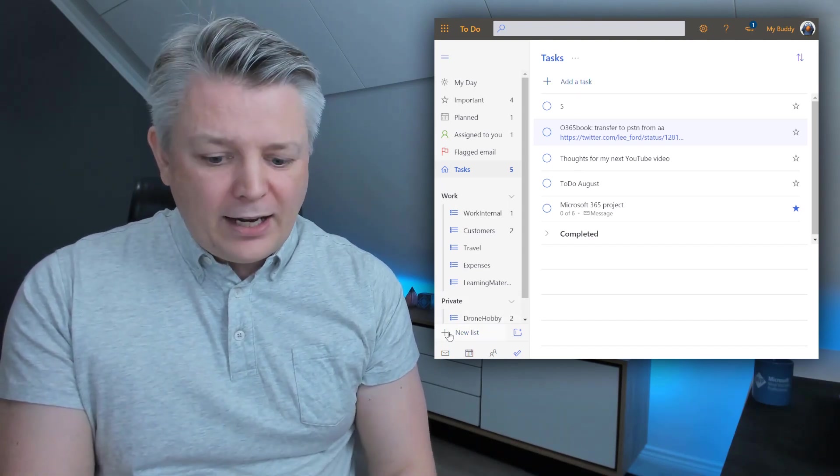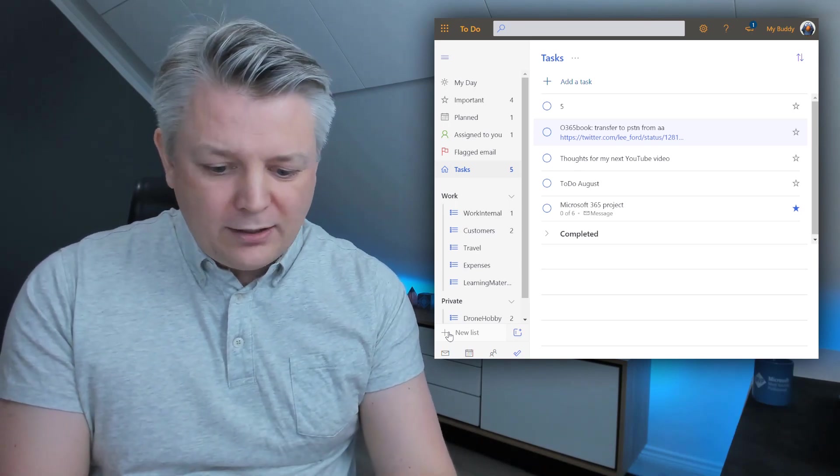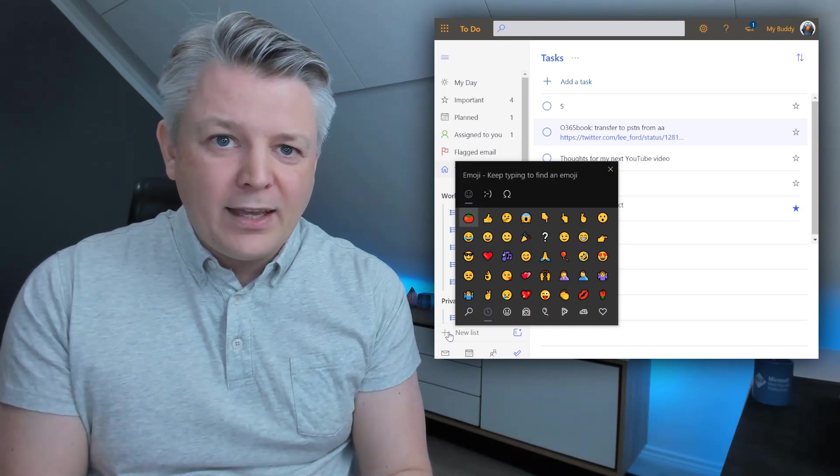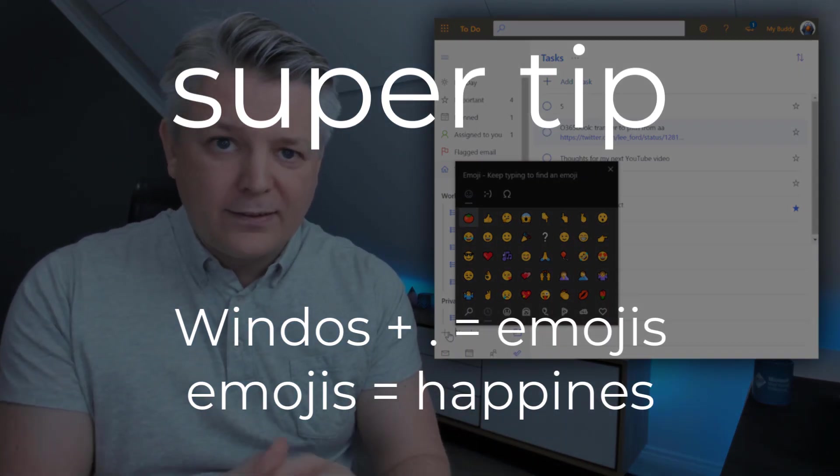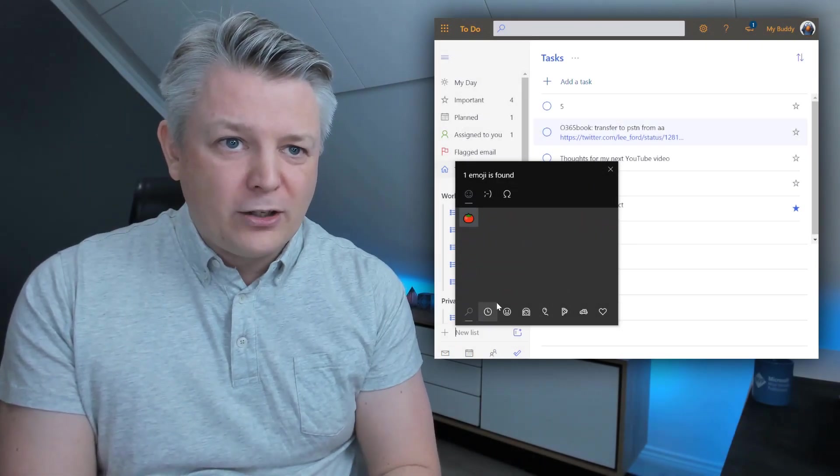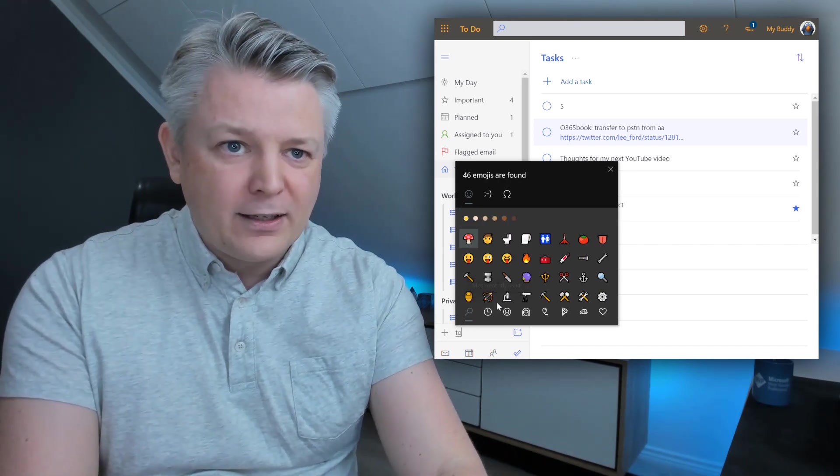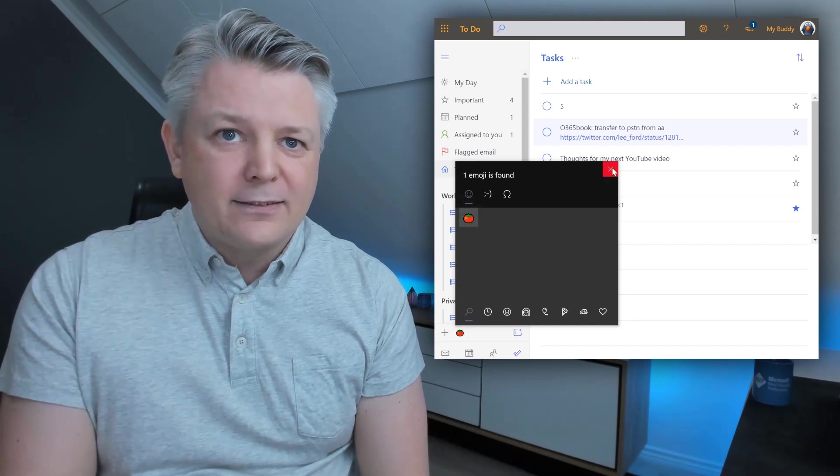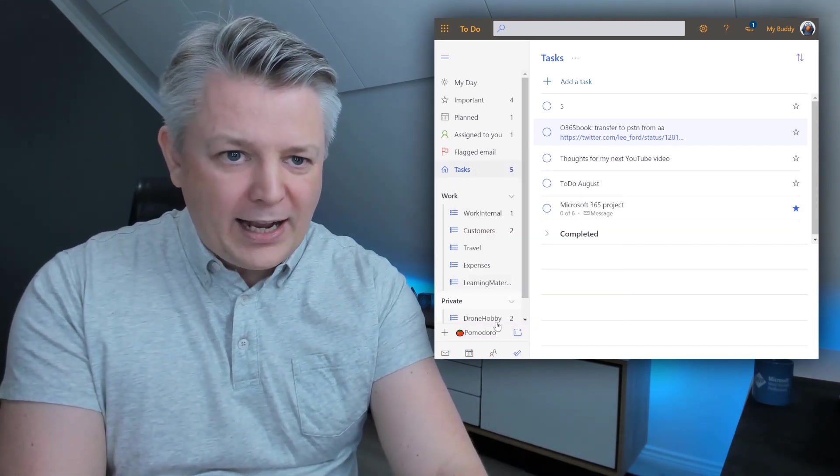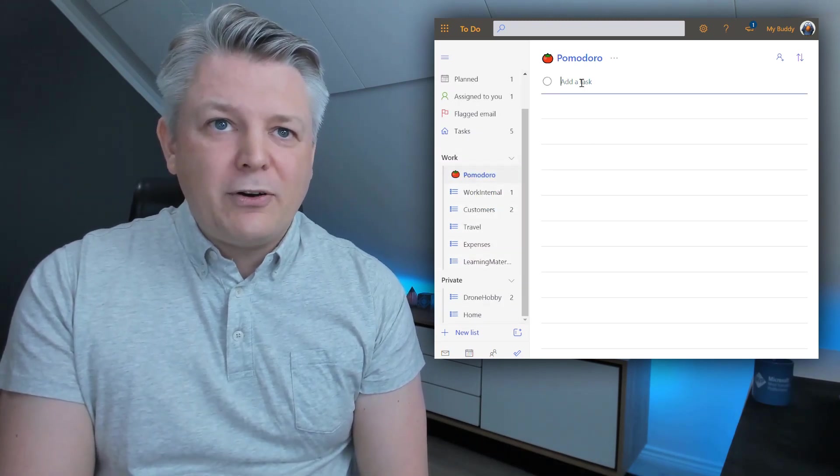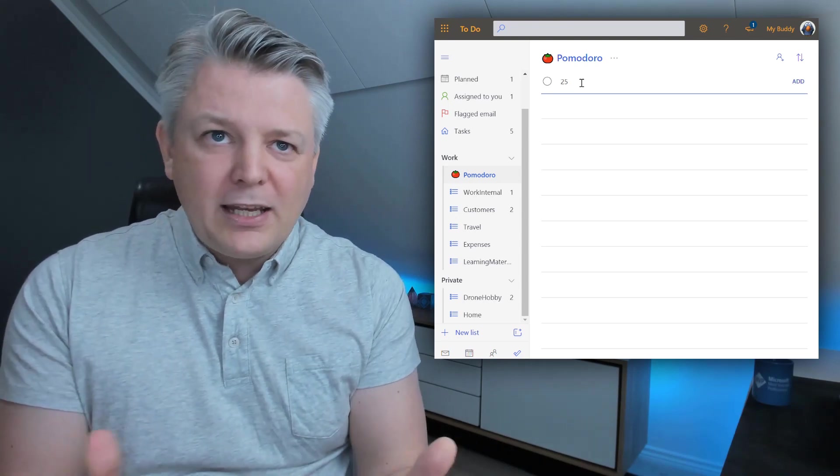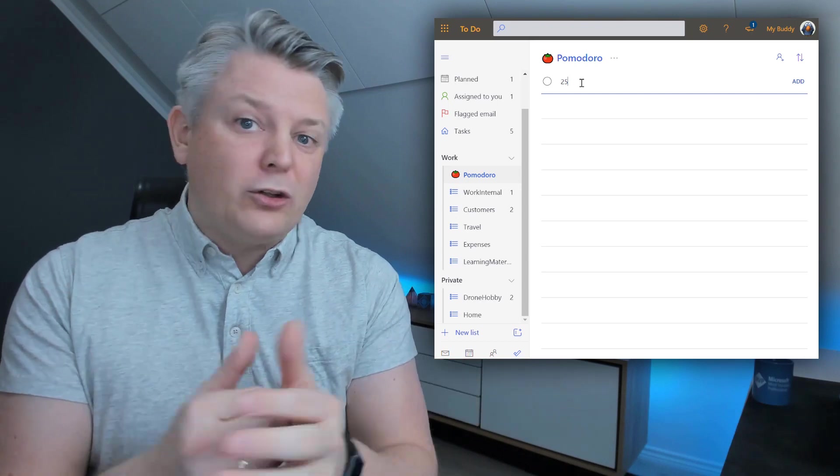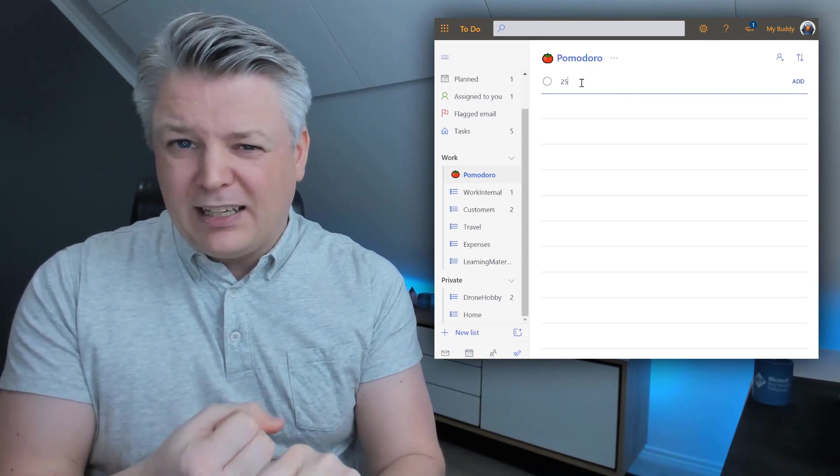So here I create a Pomodoro list and I'm going to use the emoji tomato as well. And here's a super tip. Windows and dot creates and opens this window. I'm going to search for tomato. You see I already searched for it but I can search for tomato here and use that, and then I'm going to write Pomodoro as the name of the list. Move it up here on the work and then here we can add a new timer. So 25 minutes, but you can add the interval you want yourself. I recommend between 10 and 25 minutes. No more though, because more than 25 minutes, that's too long.